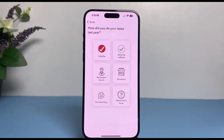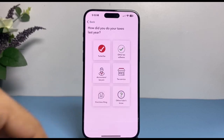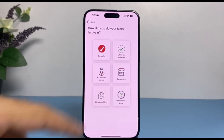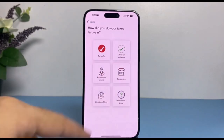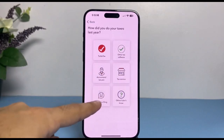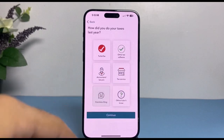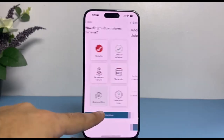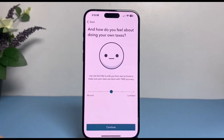After that, it'll ask you how you did your taxes last year. Simply select your option — you may have done your taxes through TurboTax or other tax software, consulted with an accountant or tax service agency, or maybe it's your first time filing. Simply tap your option and then tap 'Continue.'